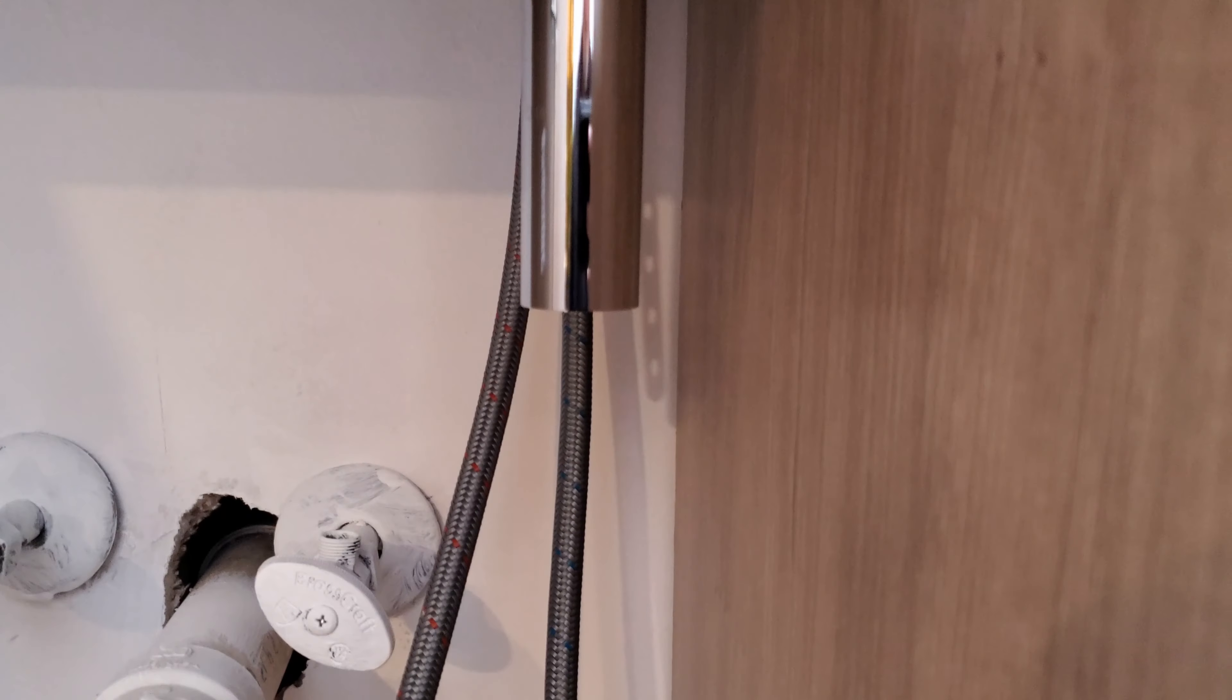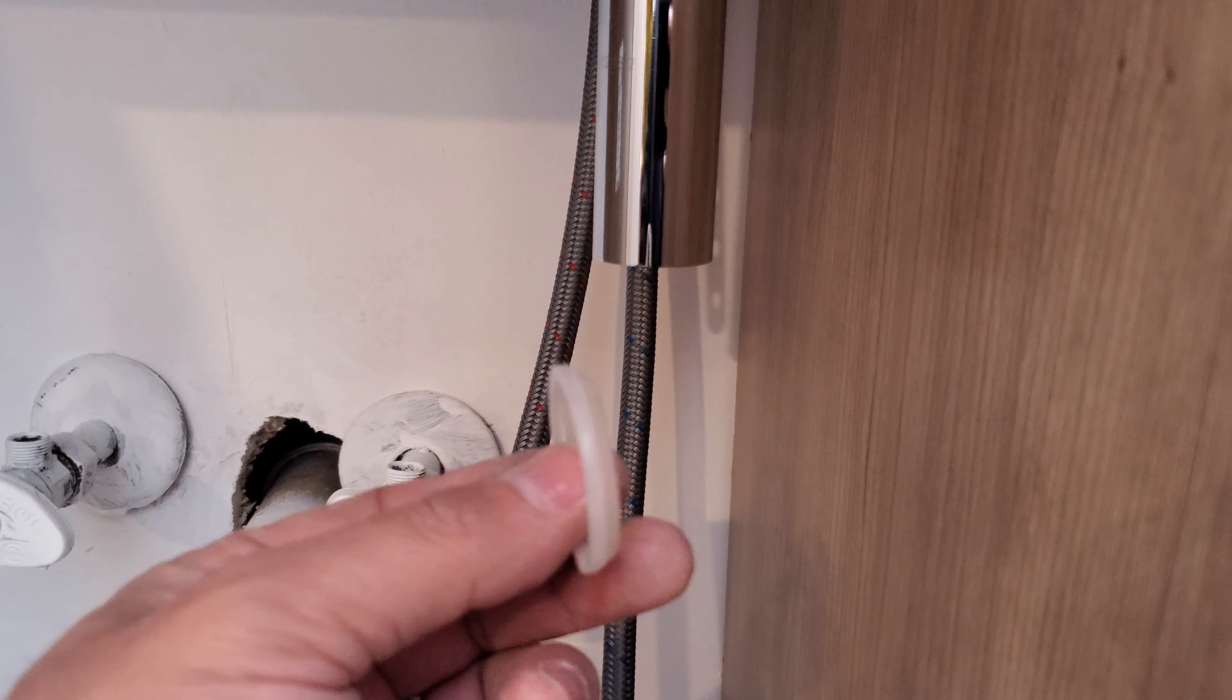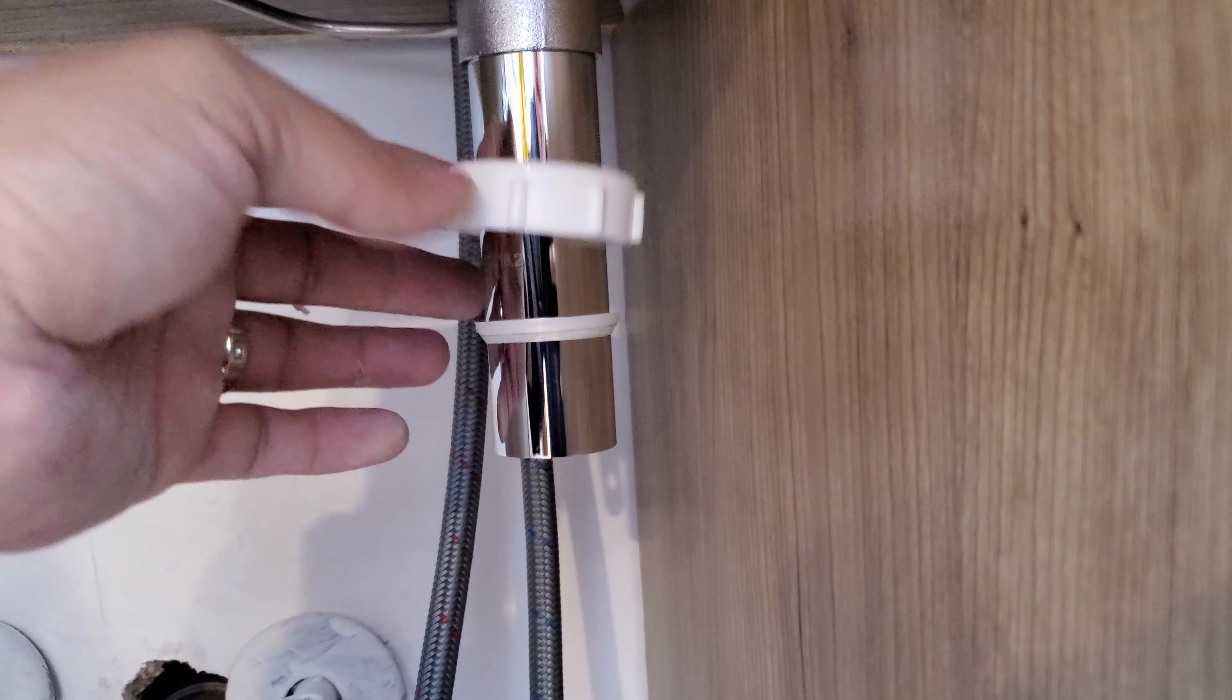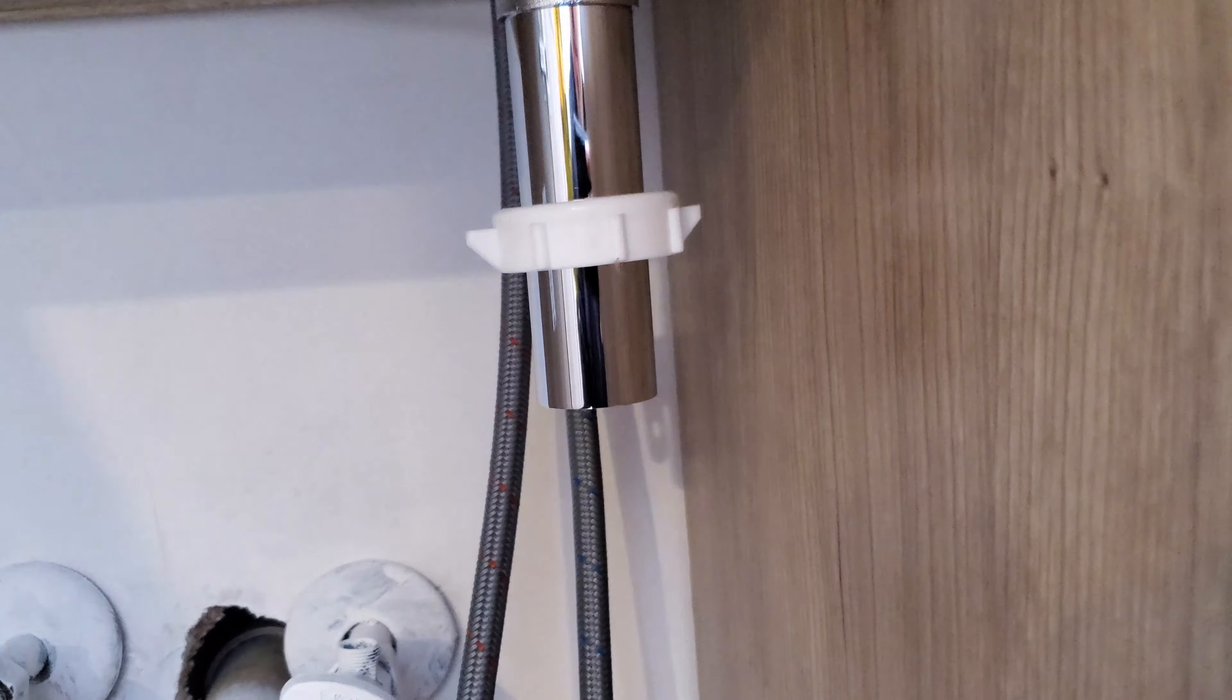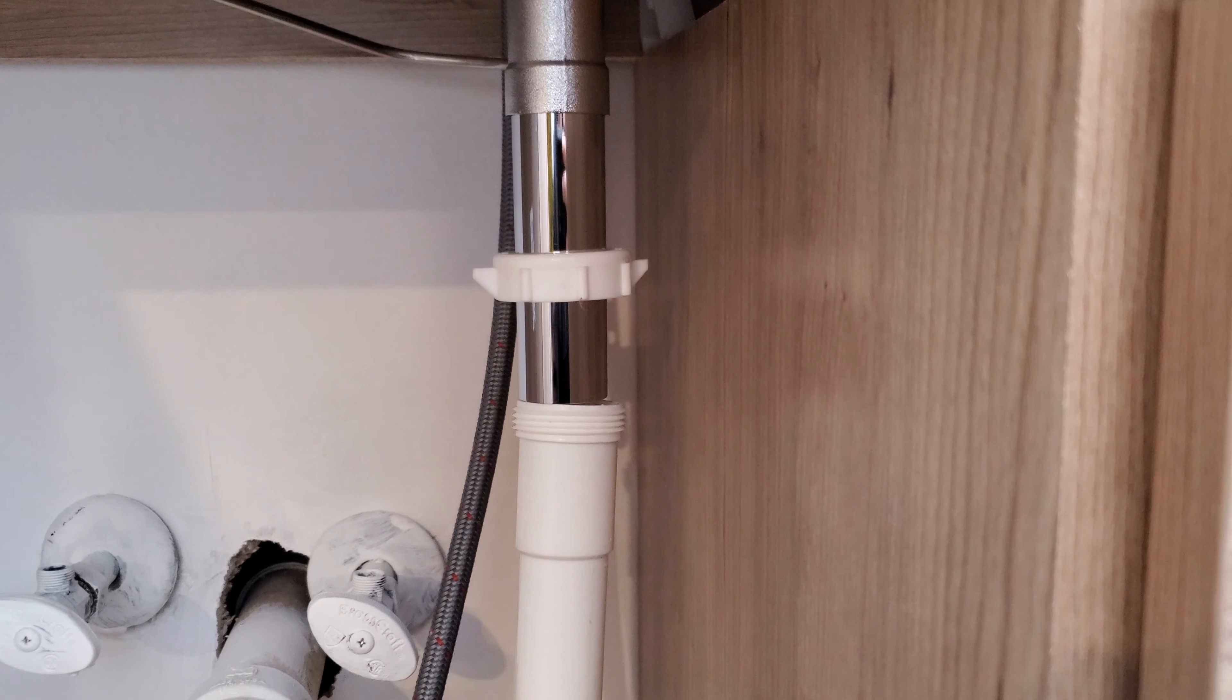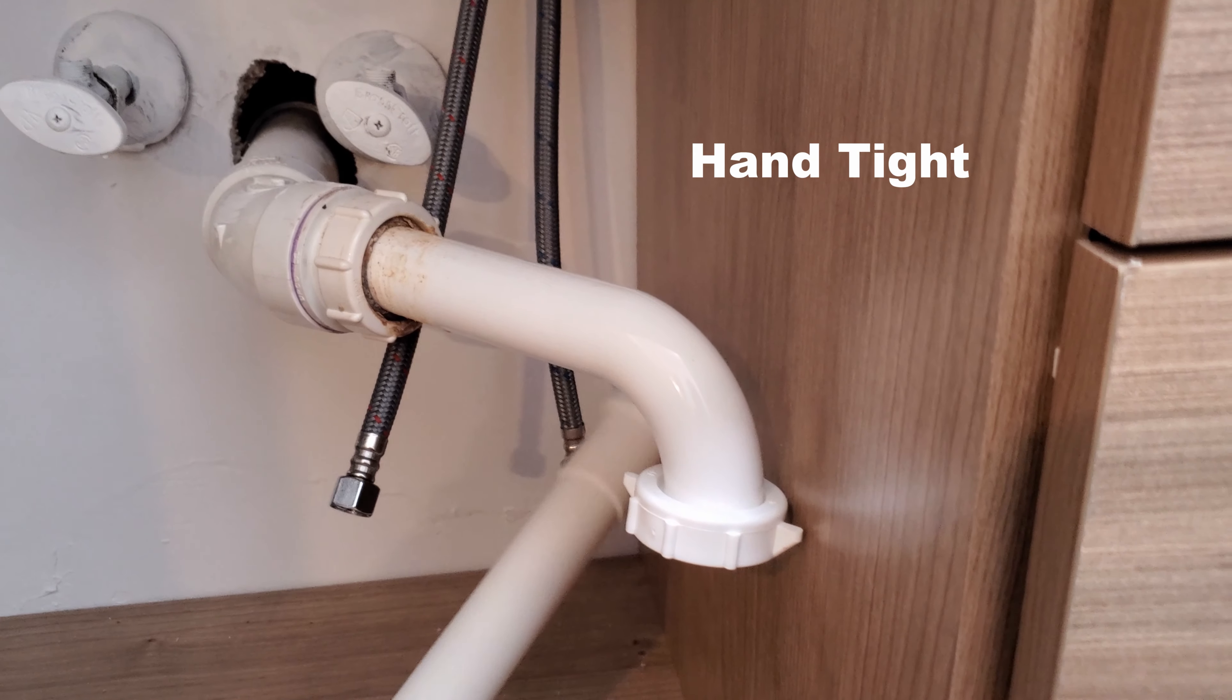The next step would be to put the drainage. First, you put something like this, one of these rubber seals. Like so. We have this piece plus the seal. And then what we're going to do is put the drainage here. Make sure everything gets in there. You can hand tighten all these.